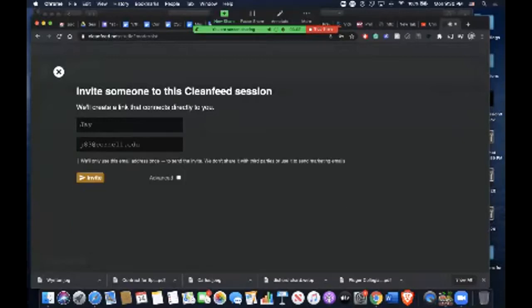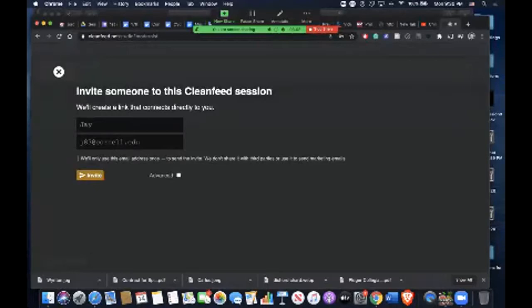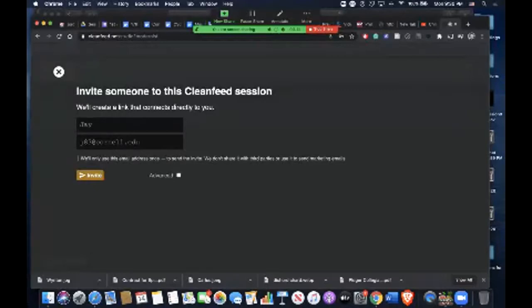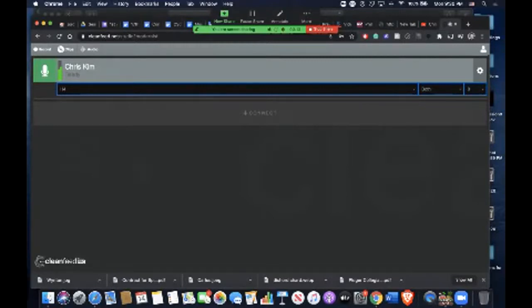You don't really need to use the advanced feature—just the name and the email. Once they sign off, they will come up as a separate track in the audio resource.